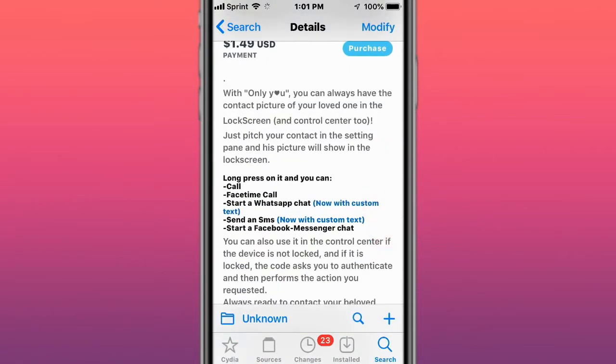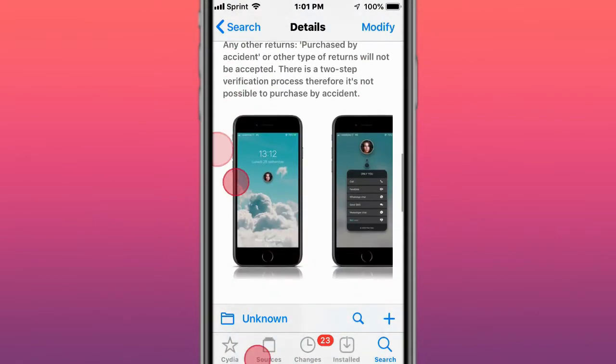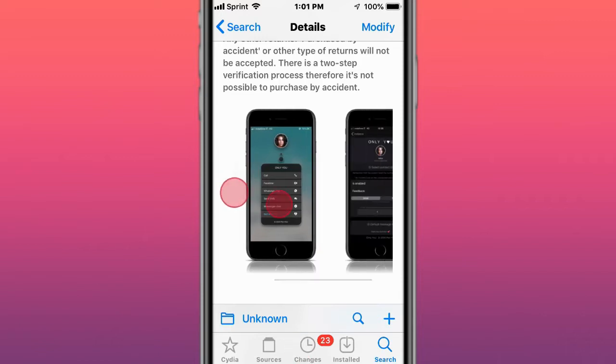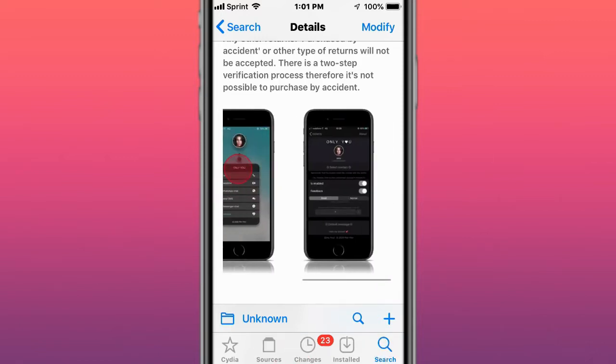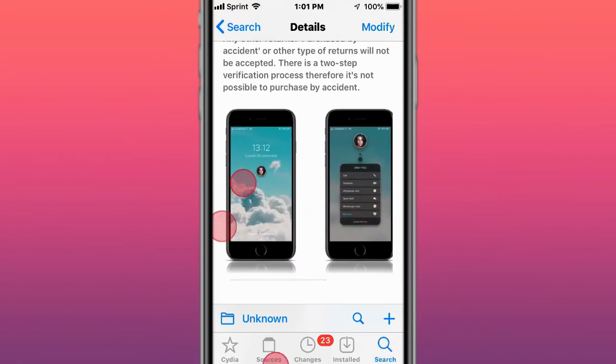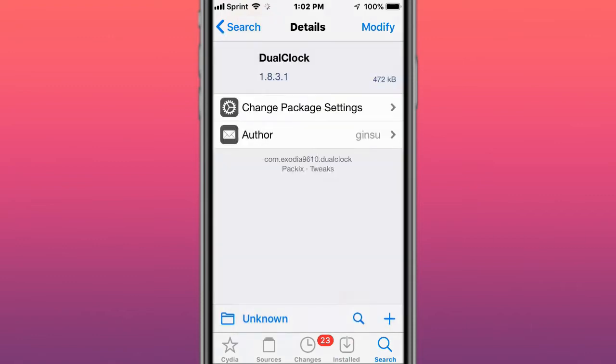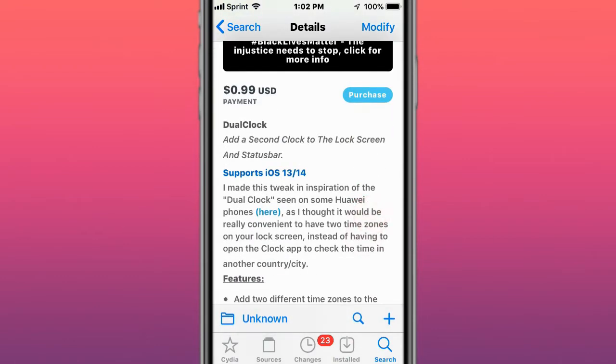Next one is called Only You. You can put only your loved ones in the lock screen picture. As you see right here, it's a pretty cool tweak. This is called Dual Clock and lets you have two different time zones on your lock screen.